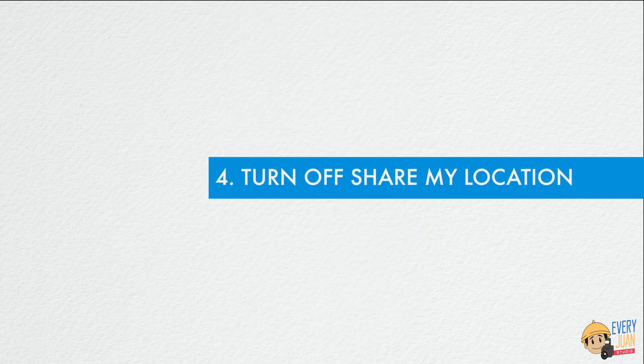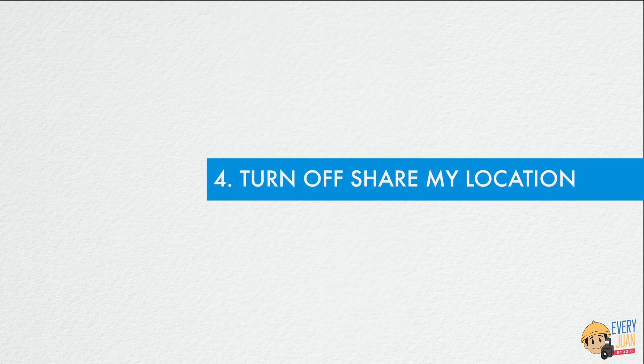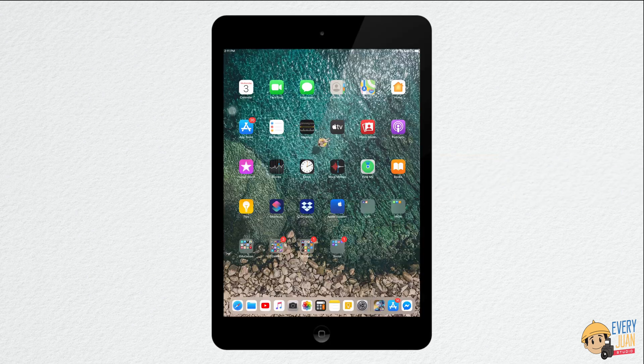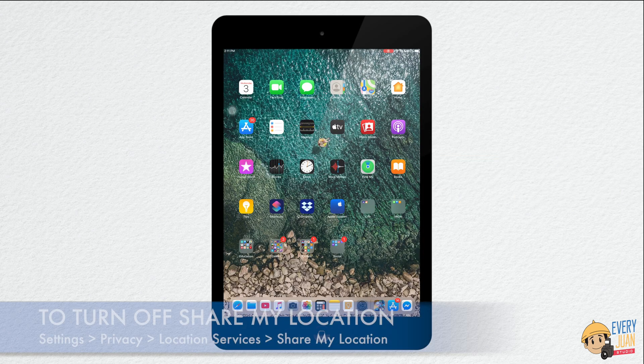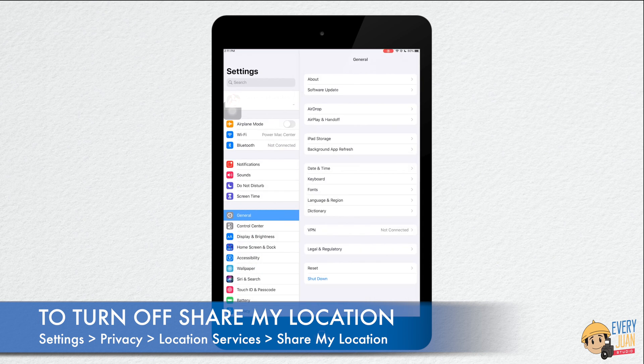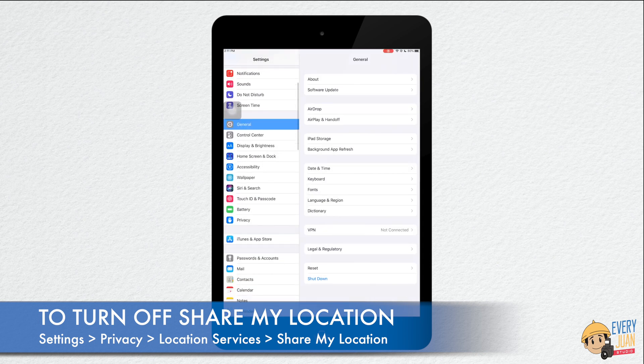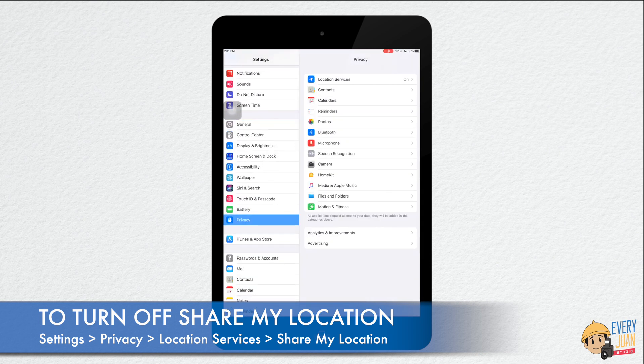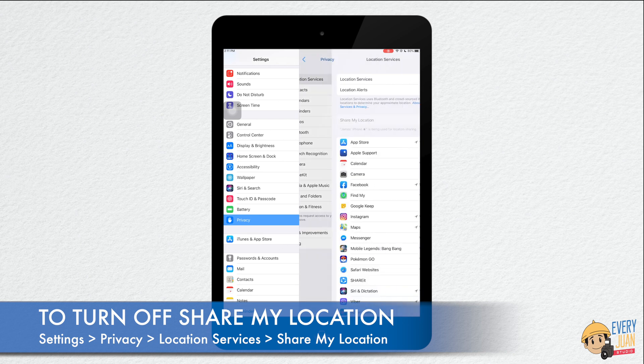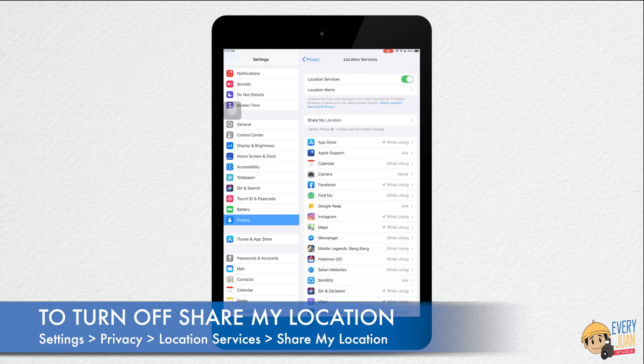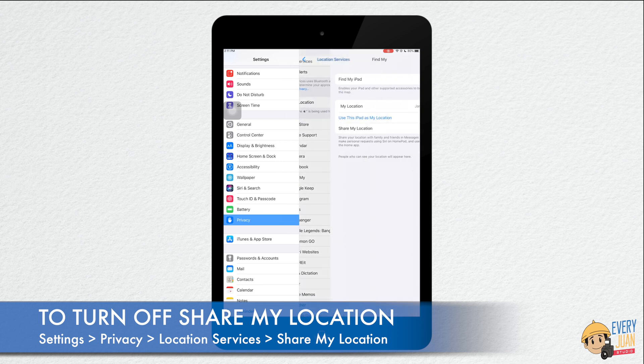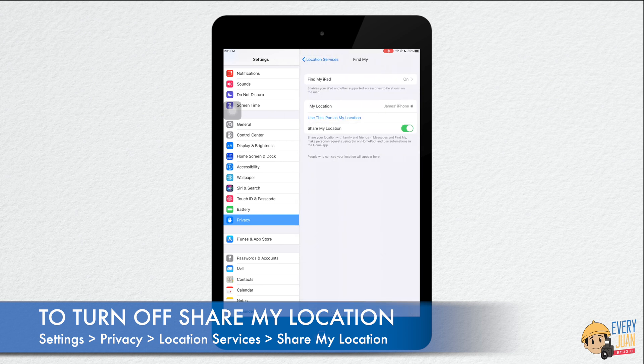Next is turn off share my location. To turn off share my location, go to settings. Look for privacy, tap location services, then share my location.